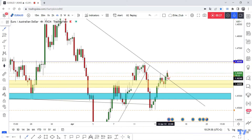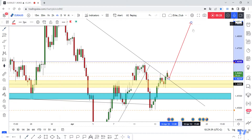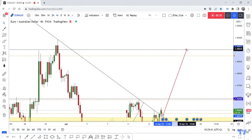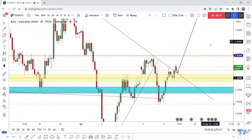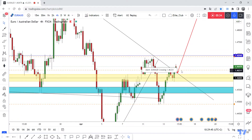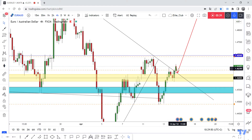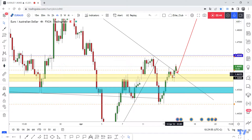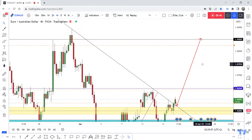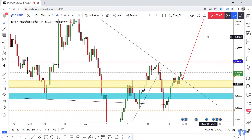At least to 1.49. So we should wait 30 minutes until this four-hour candle closes. If we have a four-hour closure above, we can wait for the price to go back and retest this area and also this broken downtrend line, and enter a buy trade targeting 1.49. Hope you all benefit from this analysis.